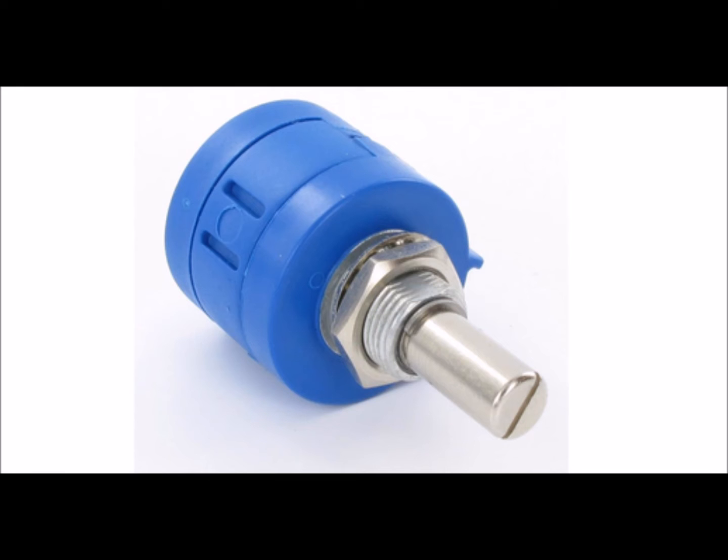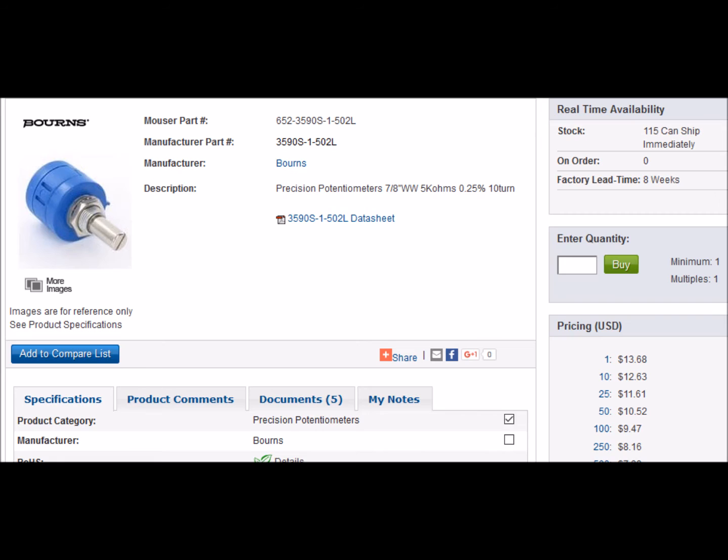Here's a typical multi-turn pot. Here's the pot on Mauser. They tend to be pretty expensive parts.